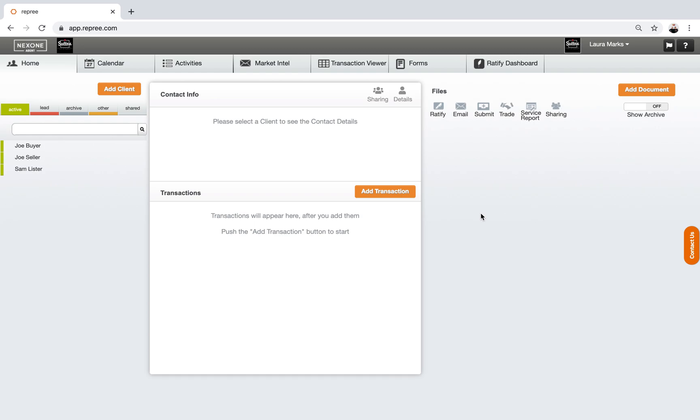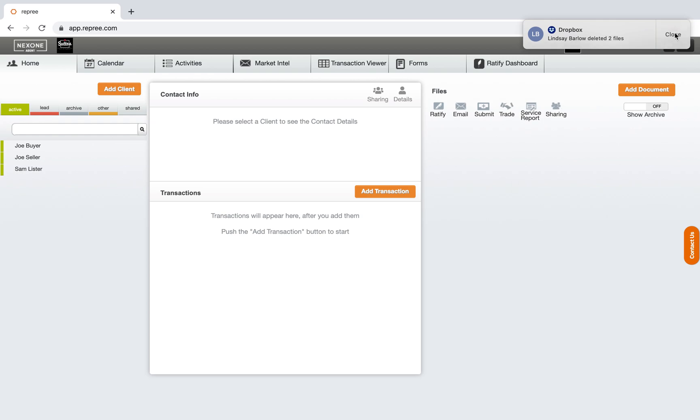When you go into NexOne Agent and into the forms, it looks a little more similar to what we used to use. And when we noticed that, we thought it was a really good idea to maybe make the switch, even though it was going to be a stressful situation on our staff and our agents. We thought it might be a good thing to do to switch to this new version of NexOne because it had the forms.